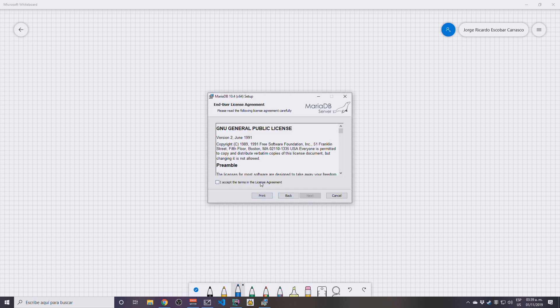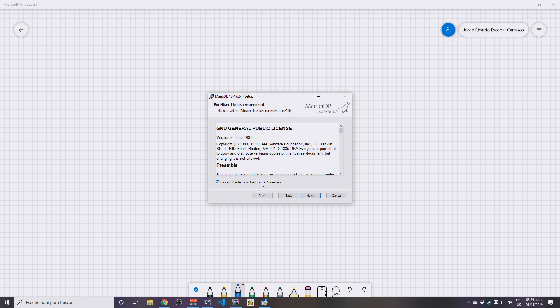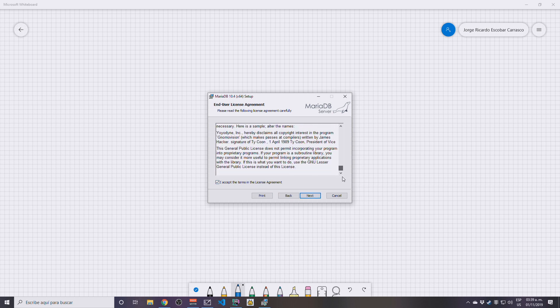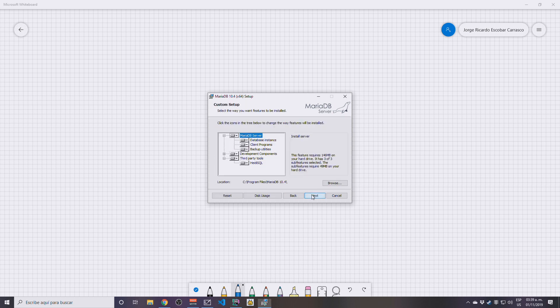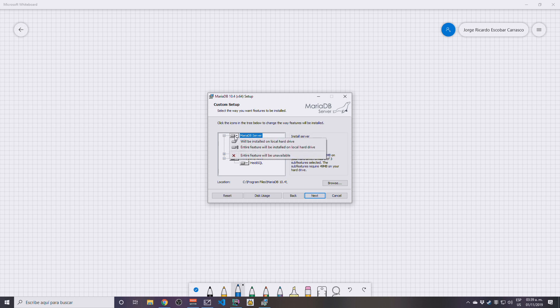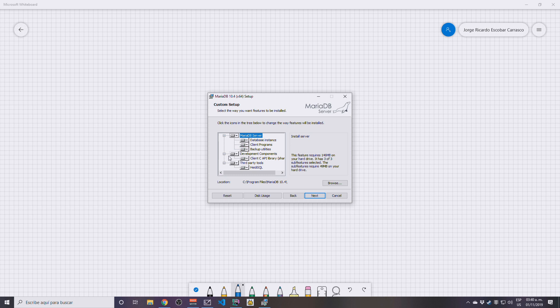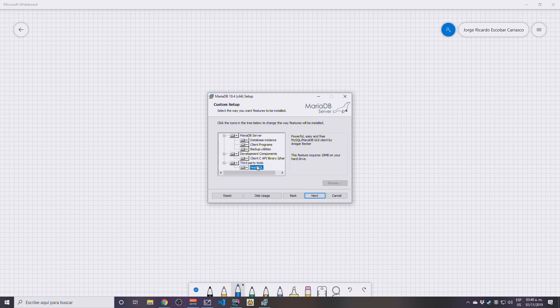Let's click Next. I accept the license agreement because I already read this. Make sure that the entire feature is going to be installed. By default it should be. Nothing else you should need to do here. It's going to install this IDE which is for free on Windows platforms, called HeidiSQL. I'm not going to be using this, but never mind.